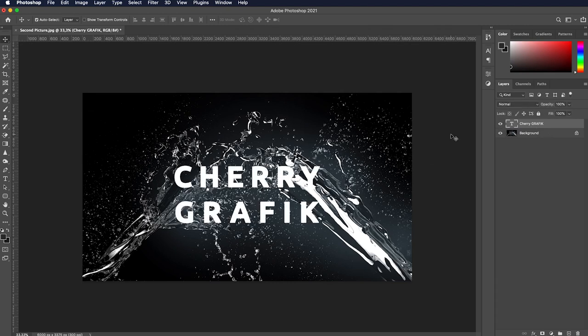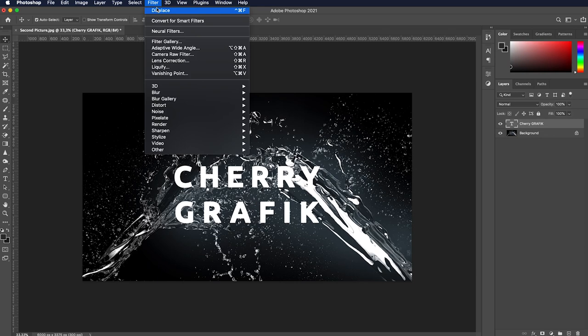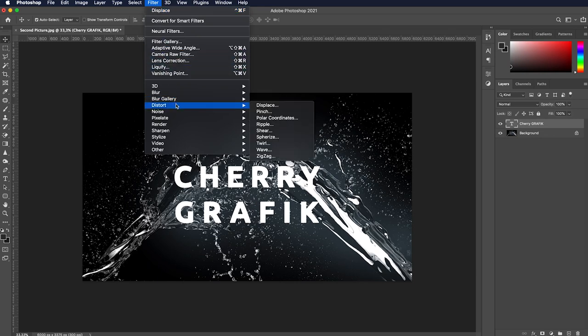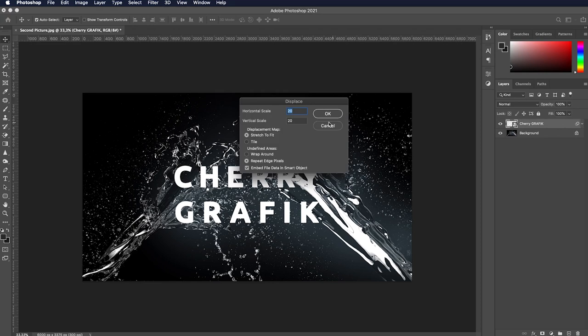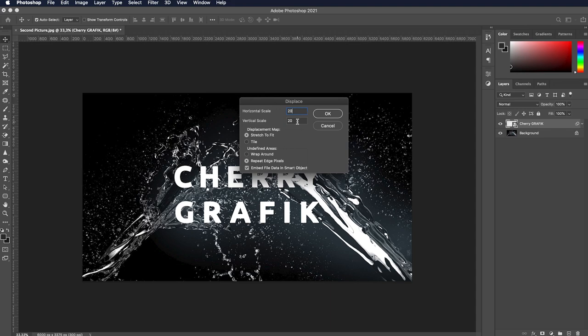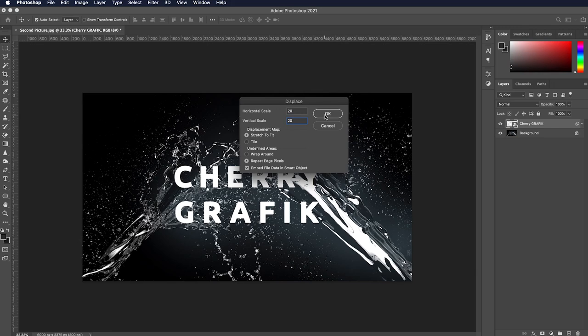Select the text layer and open the filter menu. Navigate to the distort submenu and select displace. In the pop-up window, click on convert to smart object. In the window that appears, set both horizontal and vertical scale values to 20 and press OK.